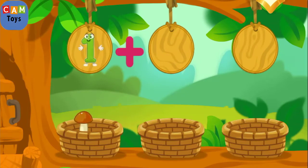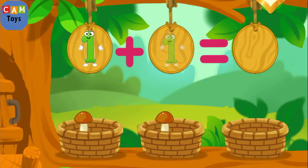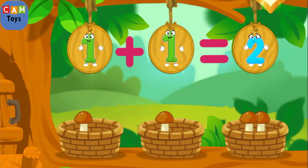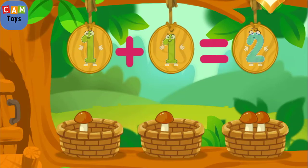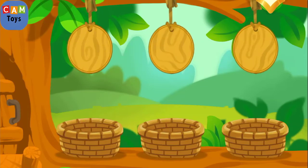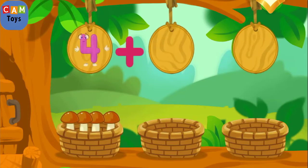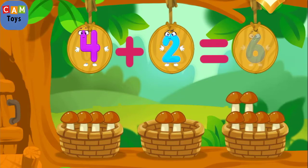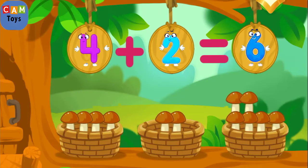There's one mushroom in this basket. We've got two mushrooms. There are four mushrooms in this basket. There are two mushrooms in this basket. We've got six mushrooms.